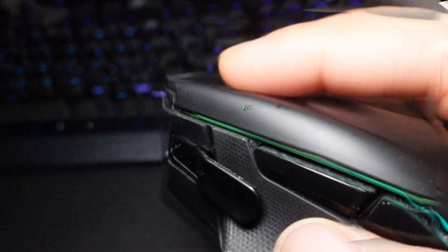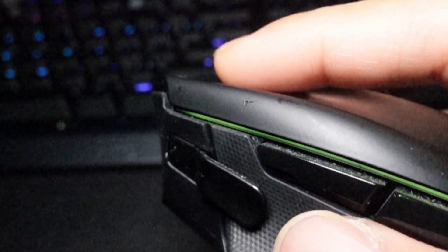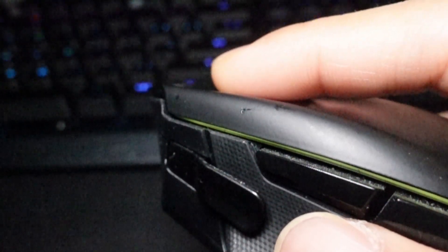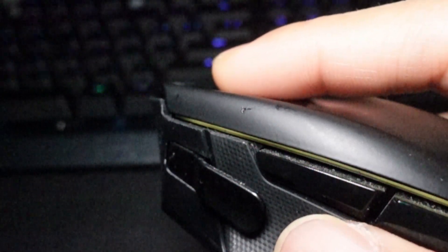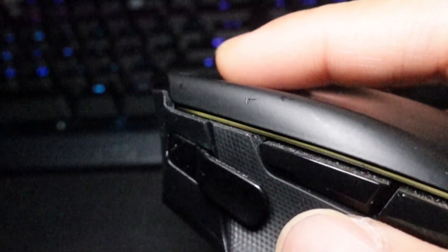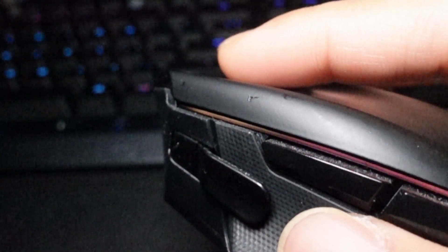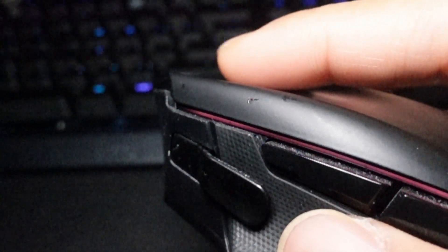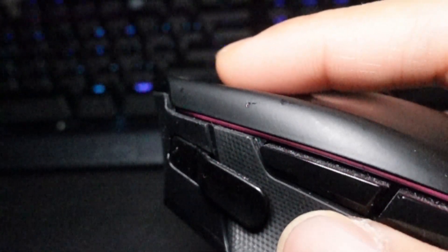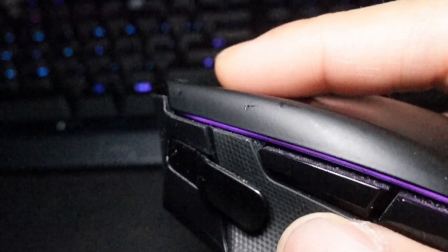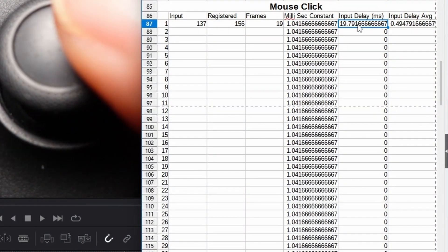What about the mouse click? Of course, the mouse click has a lot less travel. That little click right there, 19.7 milliseconds.